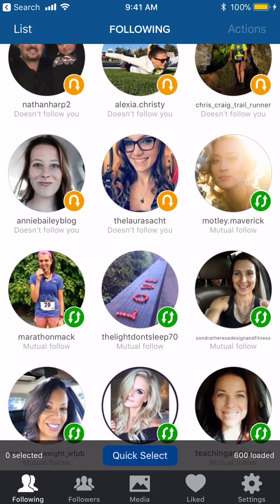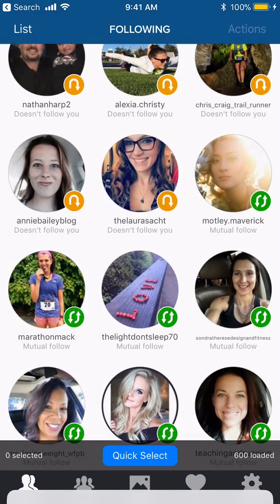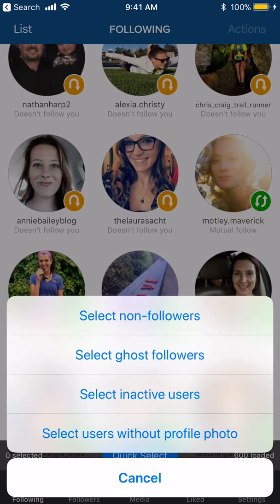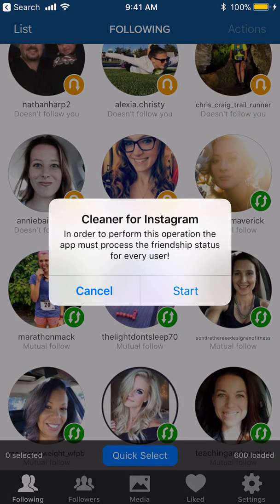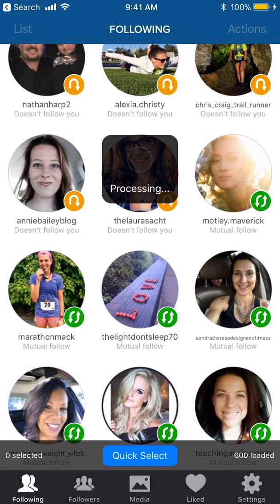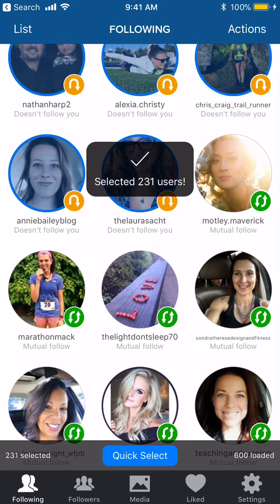The easiest way to handle this is to go to Quick Select, click on that, then go to Advanced Quick Select and select Non-Followers. Ghost followers, I believe, are people who follow you but haven't been active in 90 days. So we'll select Non-Followers. It's going to process the friend status for every user — hit Start. So it selected 231 users.